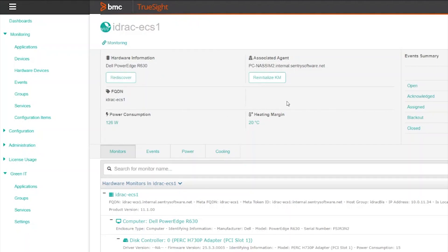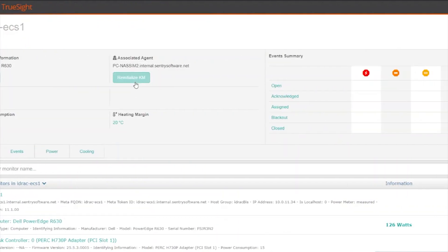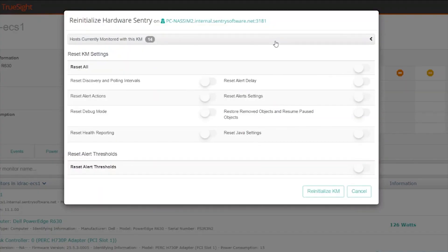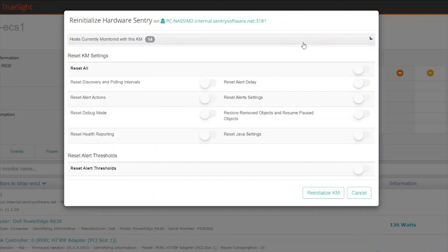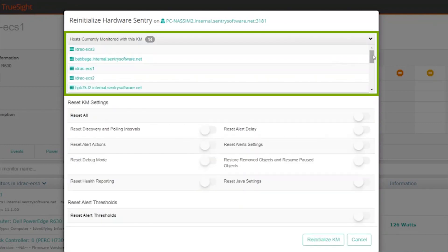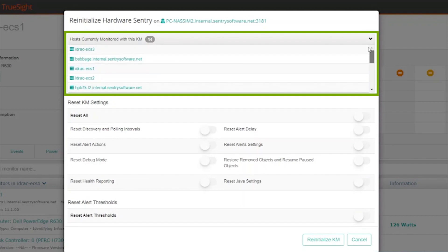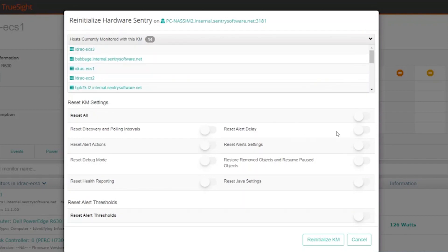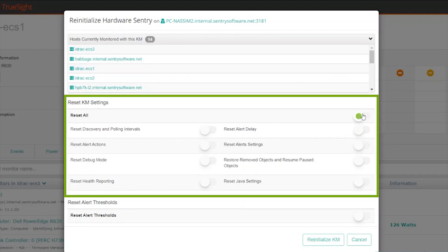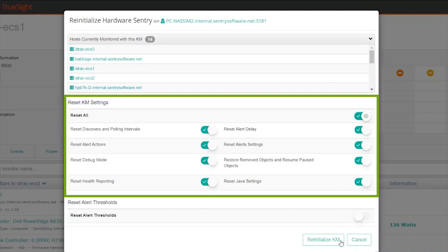You can initialize the KM — click on Reinitialize KM. This modal will be displayed and you can check the hosts that are currently monitored by the KM. You can set reset options, then just click Reinitialize KM.